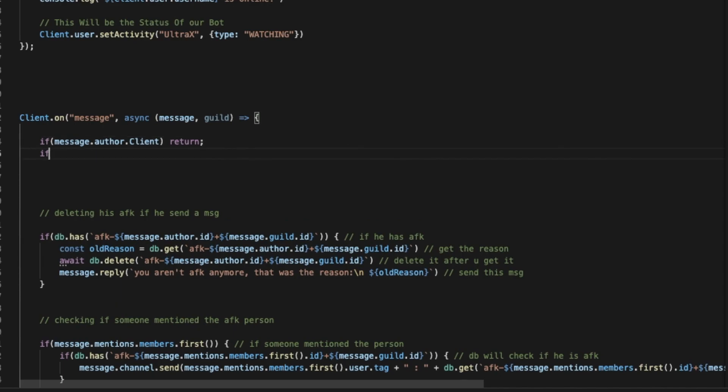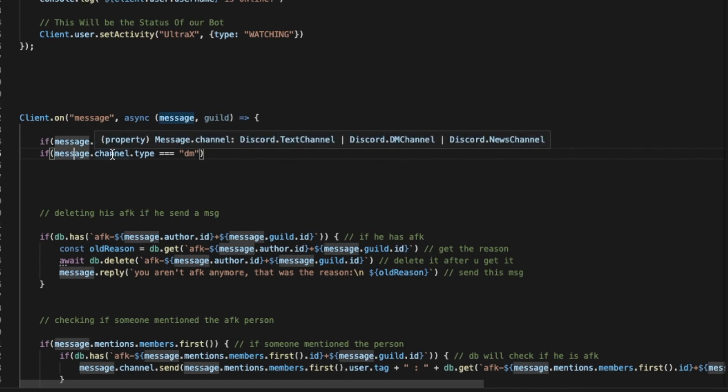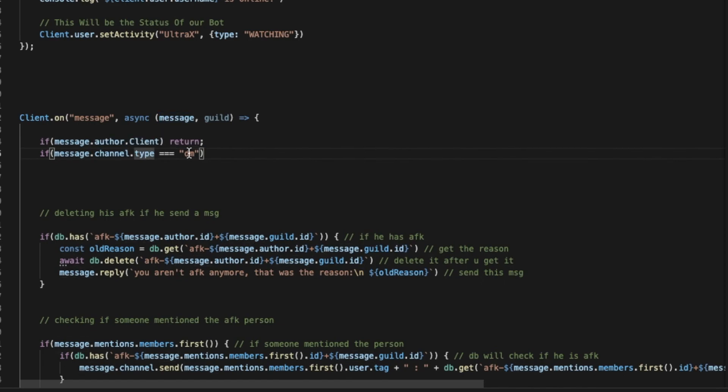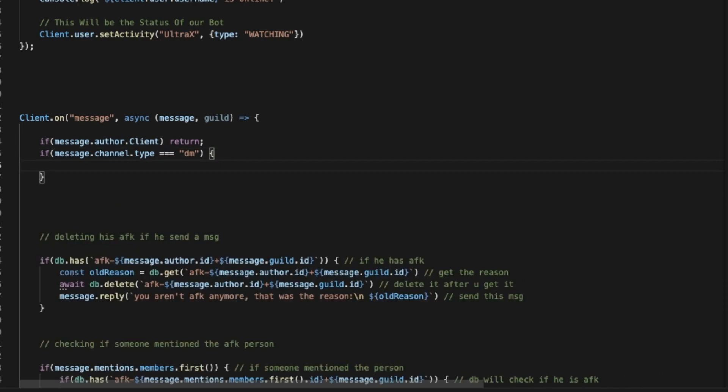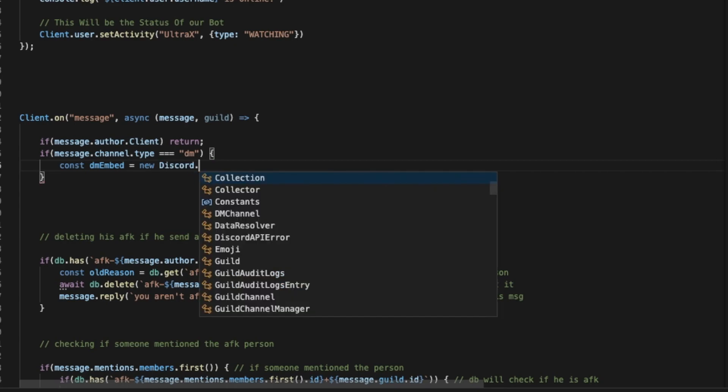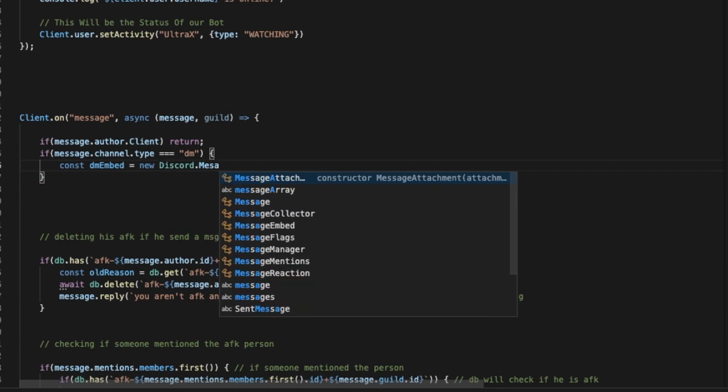Now you're going to do if statement here. So if the message.channel.type is DM, we're going to create an embed: const dmEmbed equals new Discord.MessageEmbed.